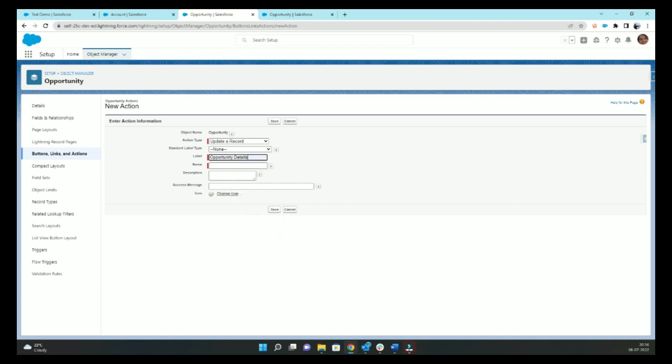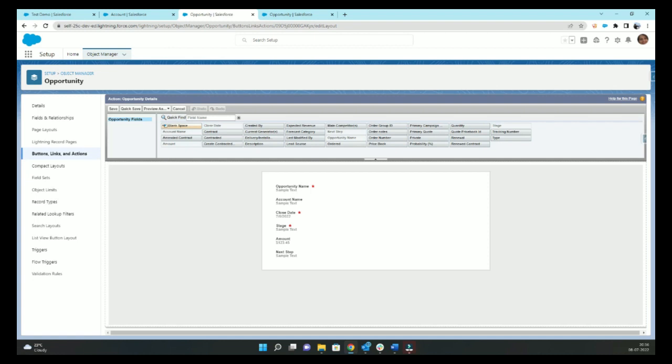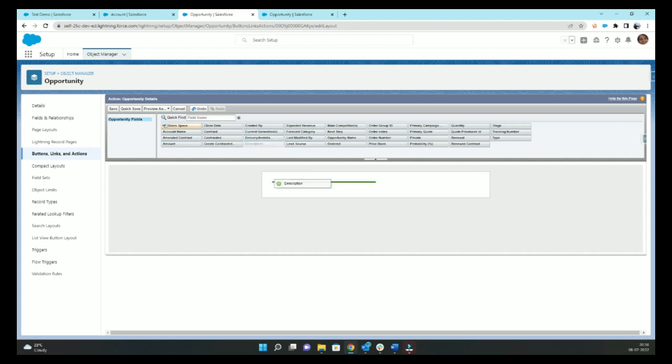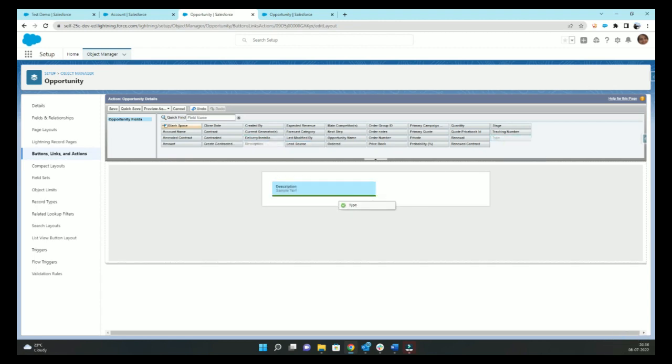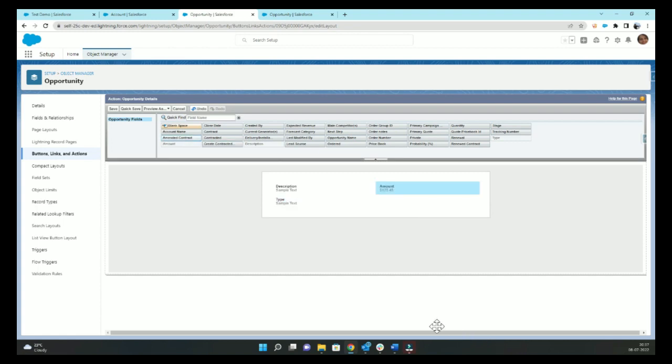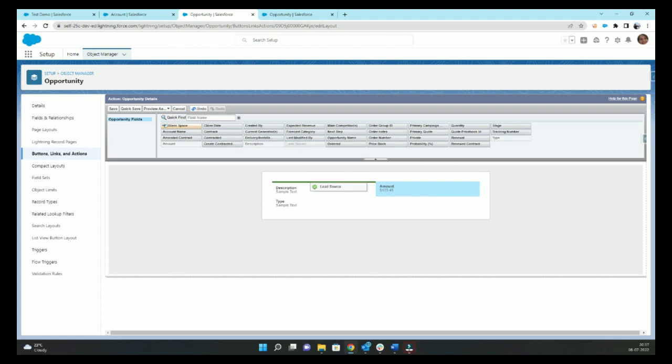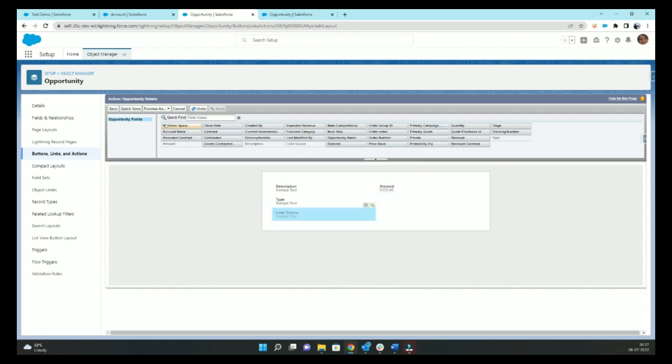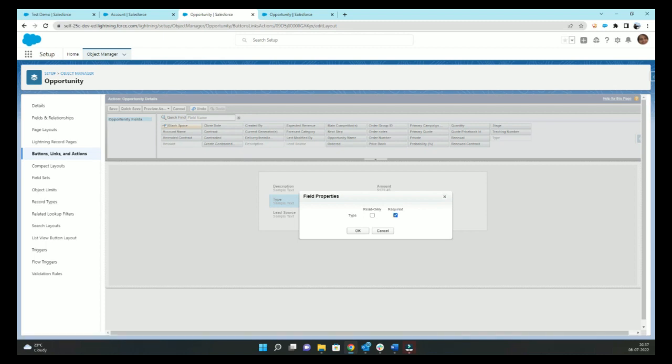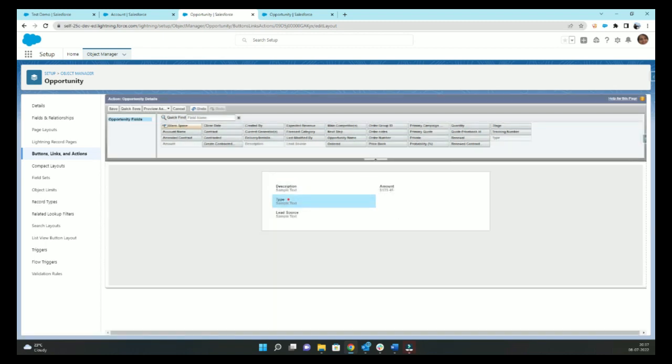We'll name it as Opportunity Details. We do not want these fields. Instead, maybe we want to add description and type. Here we can also add some other attributes like required or read only.